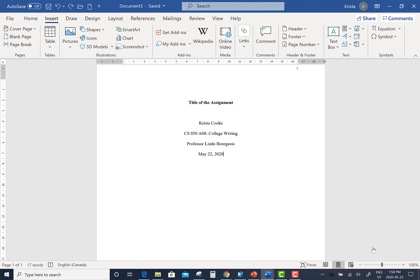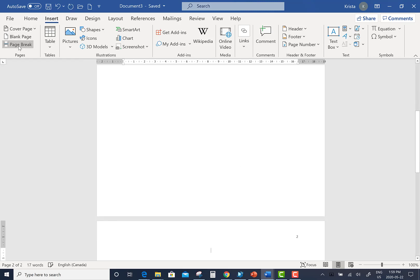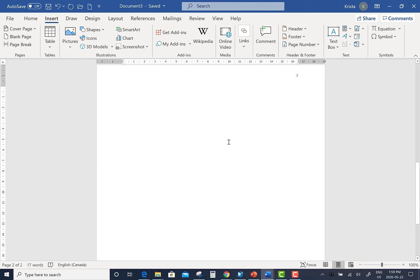So from the date line, click the Insert tab, then click Page Break. This will bring you to the first line of the second page of your document.